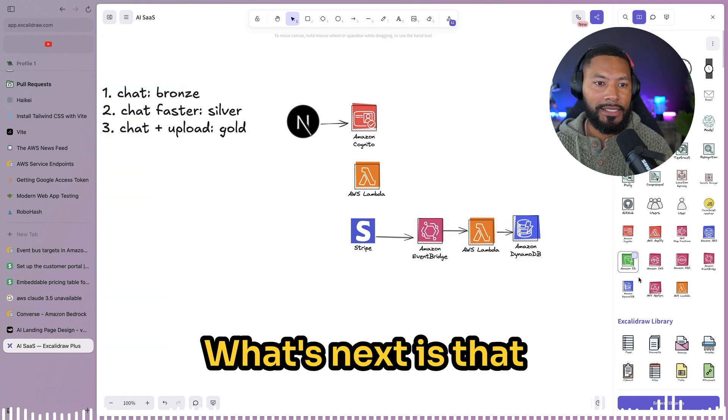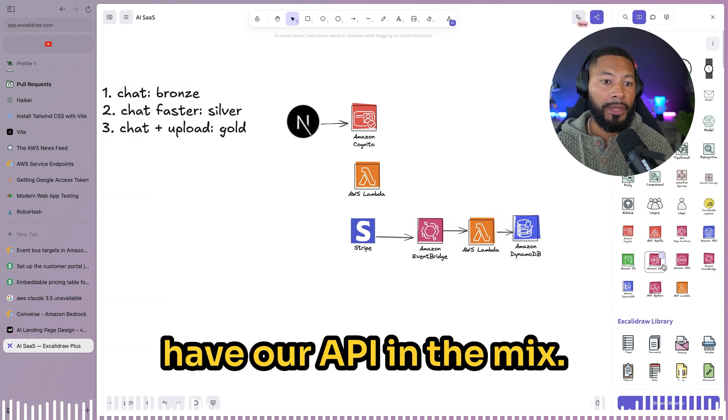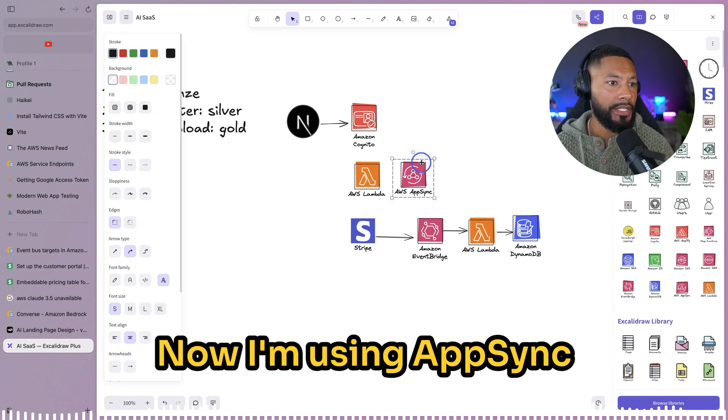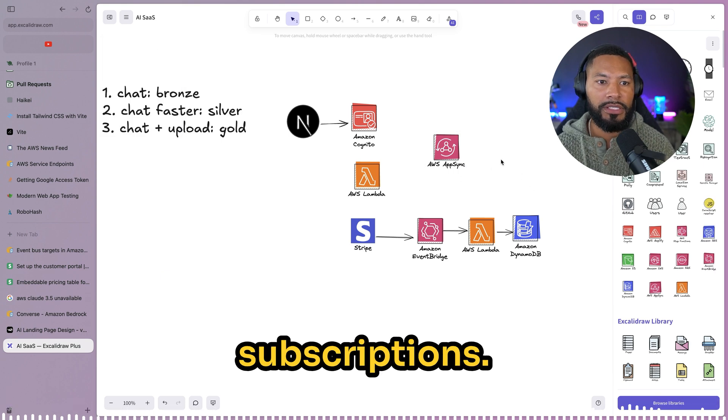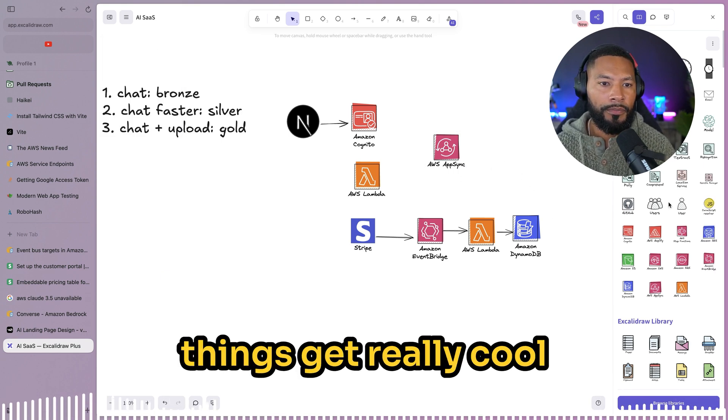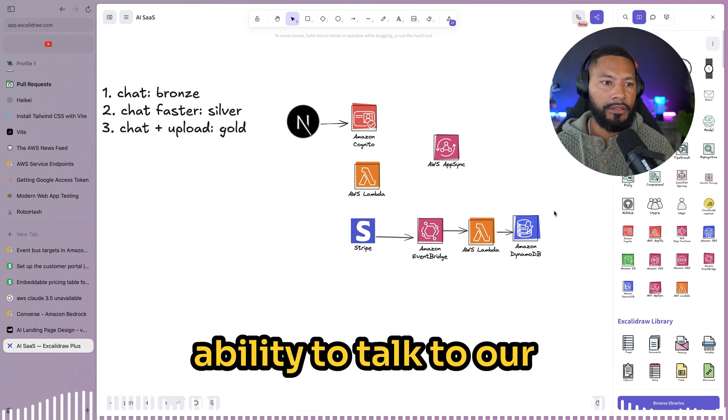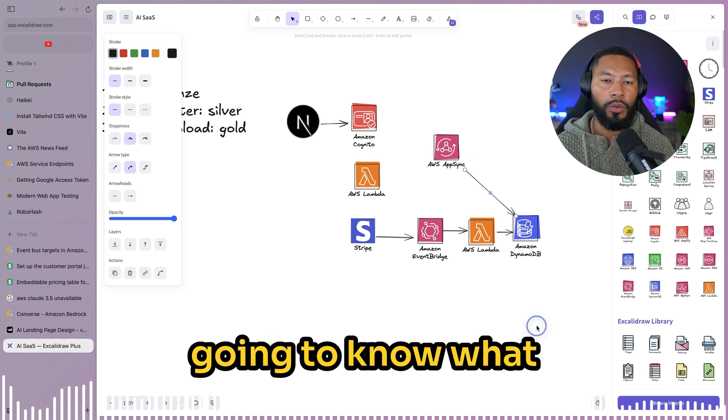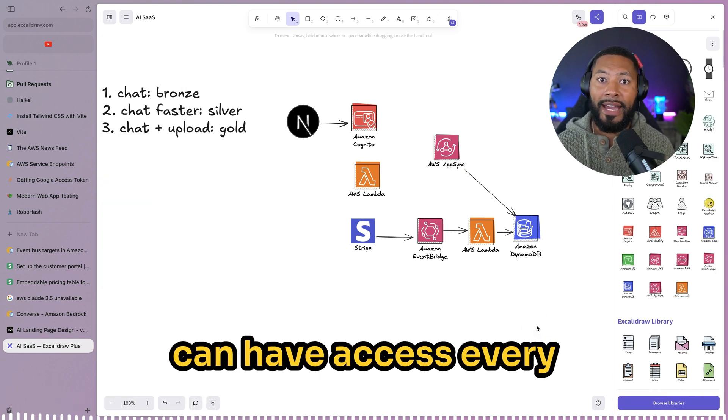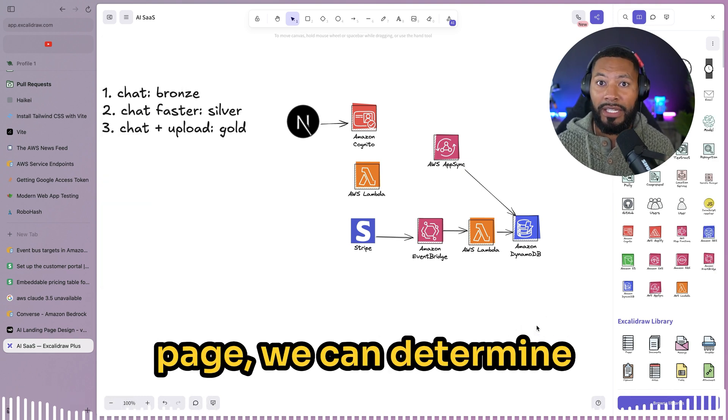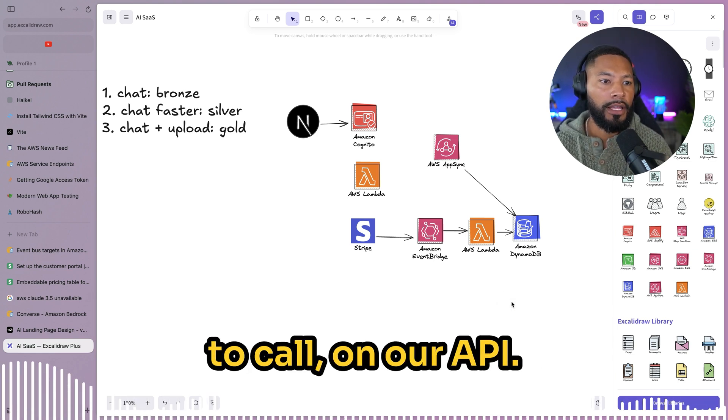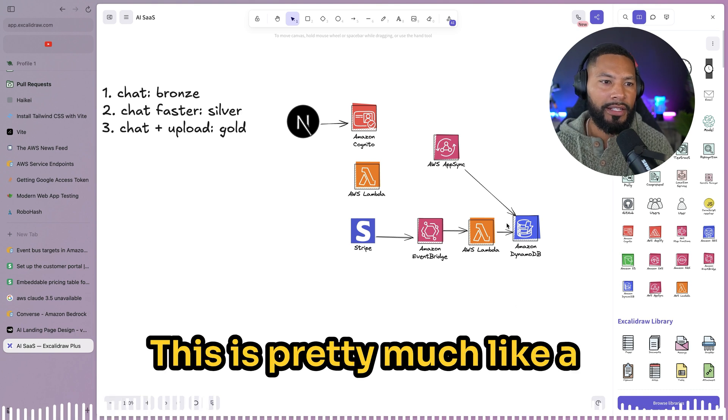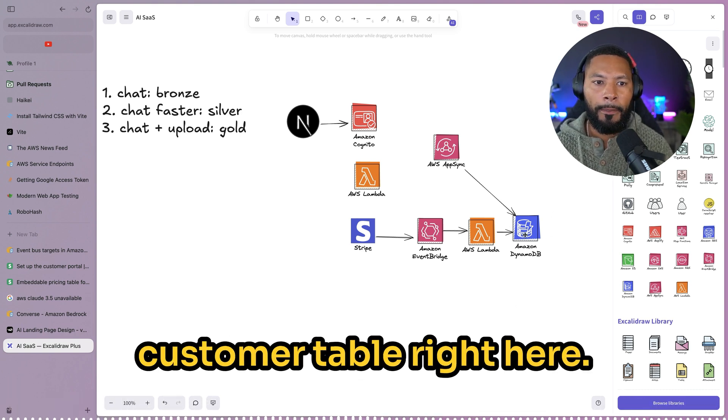Okay, so this little caterpillar that we have building up right here is pretty much our payment flow. Application, sign in, create the customer, and then we're listening for events with these three at the bottom. What's next is that we are then going to have our API in the mix. Now I'm using AppSync because AppSync is wonderful when it comes to real-time subscriptions. And here's where things get really cool. AppSync has the ability to talk to our database directly. So it's automatically going to know what plan they're on.